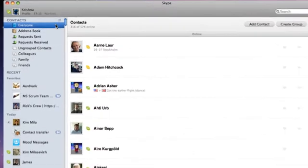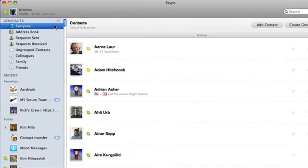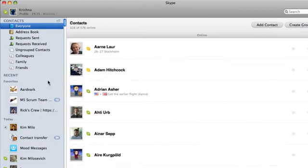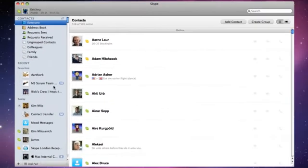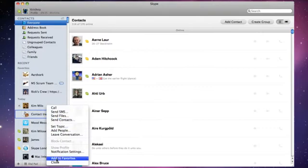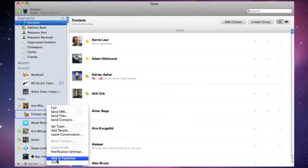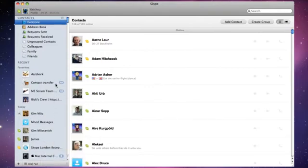The new sidebar gives you easy access to your contacts, contact groups, and recent conversations. You can also see when people message you right here in the sidebar. I can even mark a conversation as favourite, so I have easy access to it.